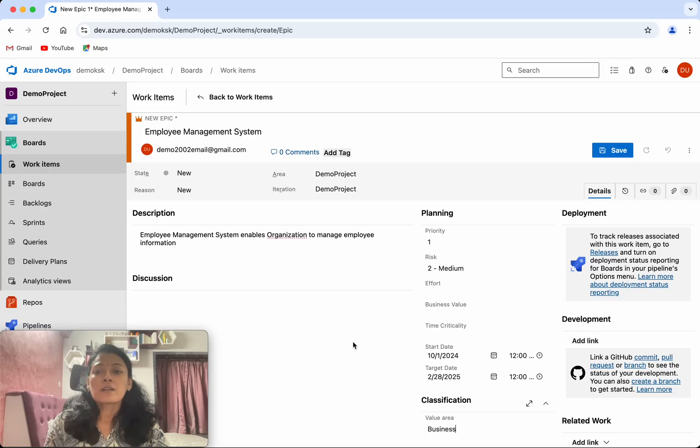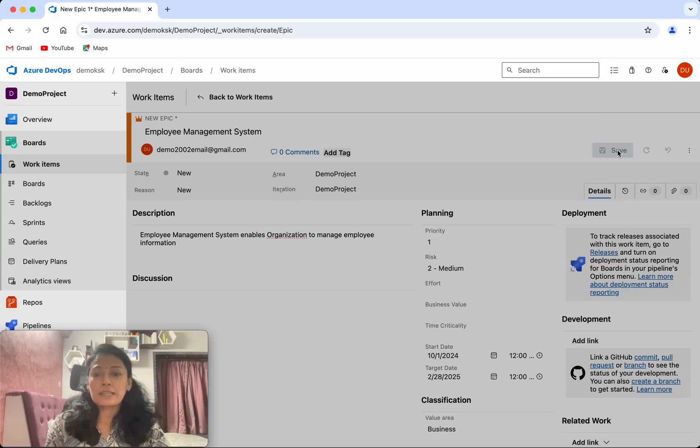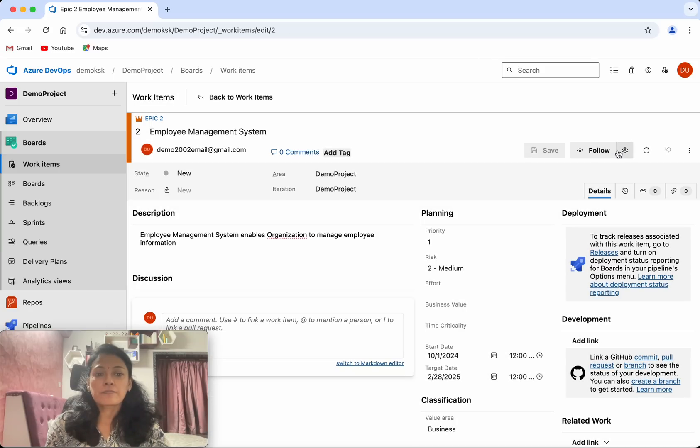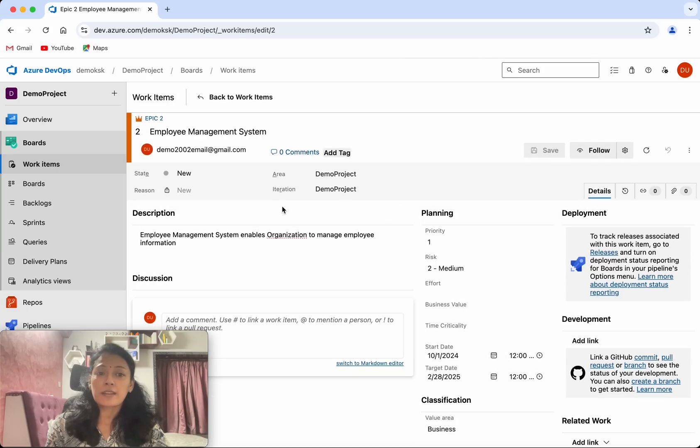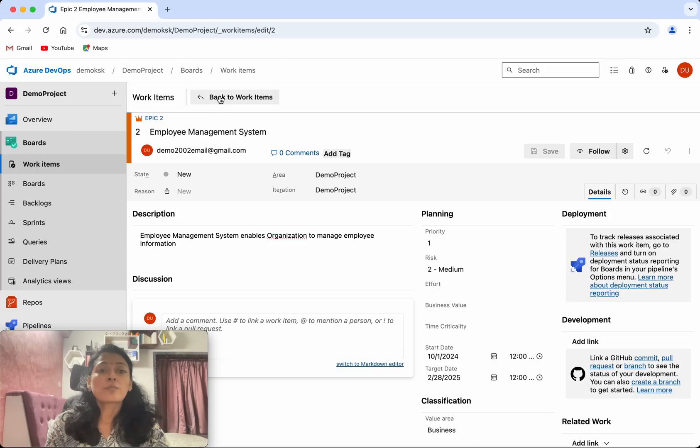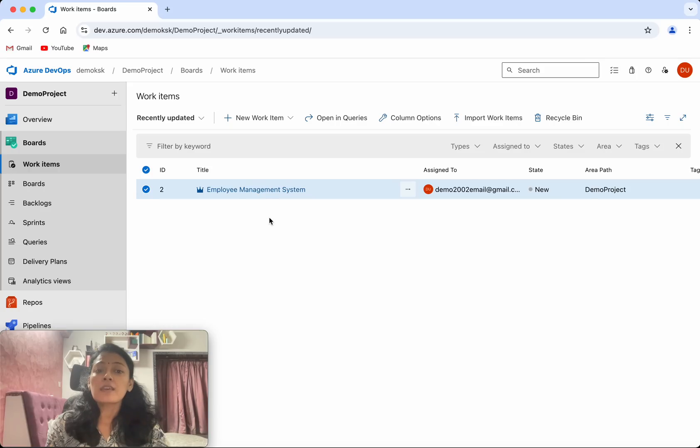Since this is the first epic, I am just going to save it. Click Save. So now we have successfully created an epic. Let's go back to the work items, and here we could see the epic which we created.